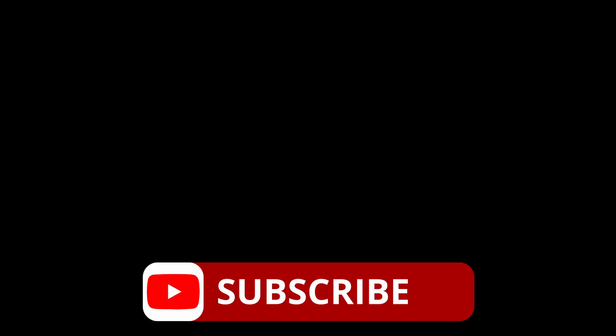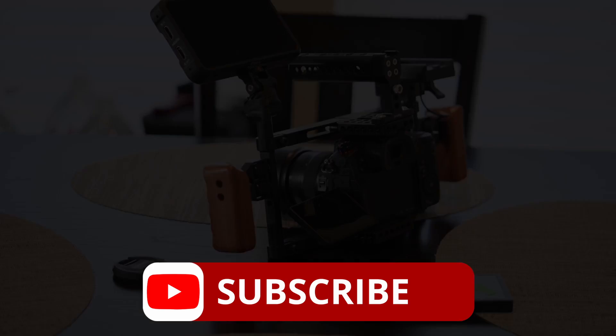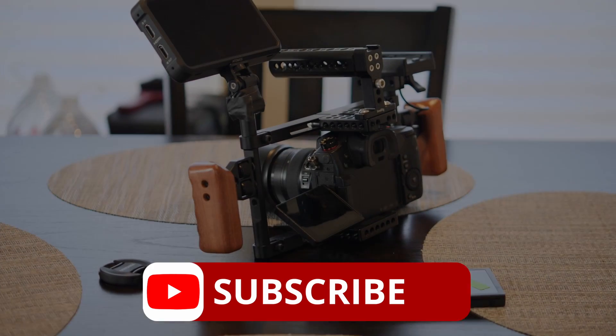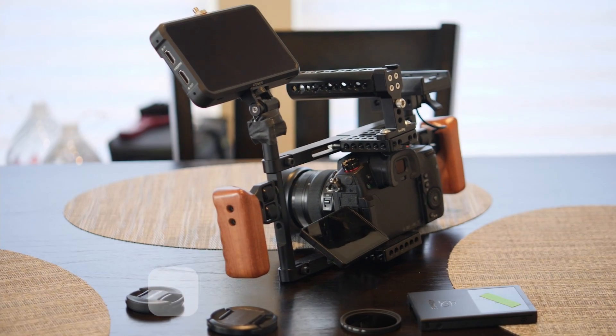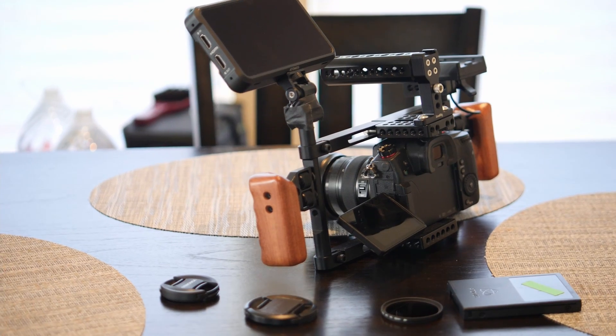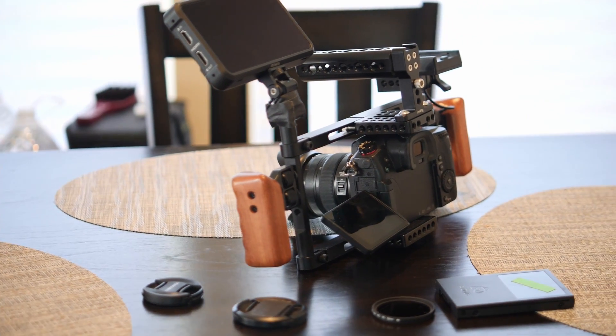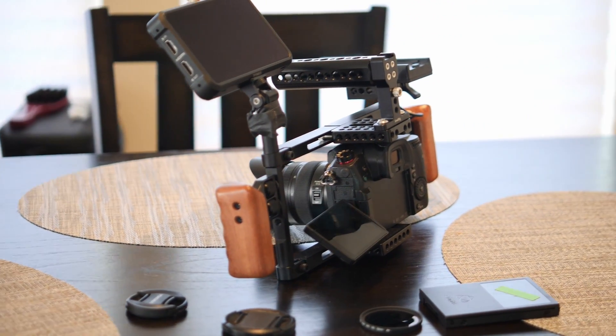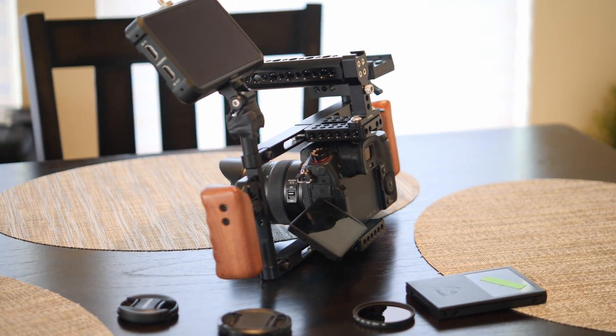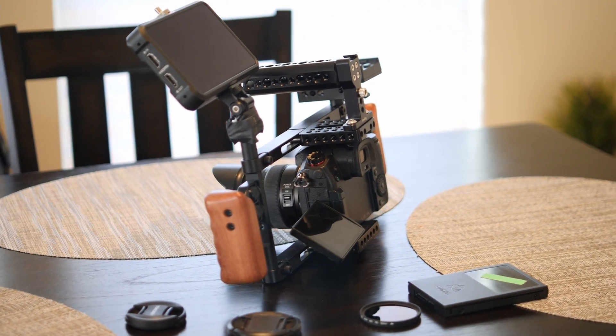Alright y'all, what's happening? It's me, David Griffin. If you're here for the first time, make sure you hit that like and subscribe button. Let's make this channel move. We're talking about the GH5S RAW output using the Atomos Ninja V.